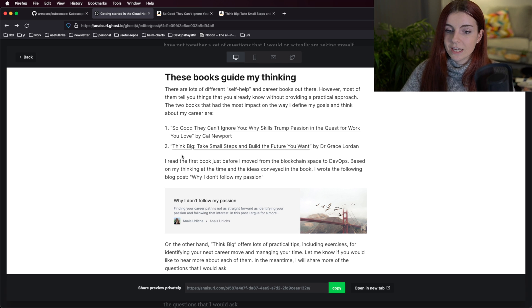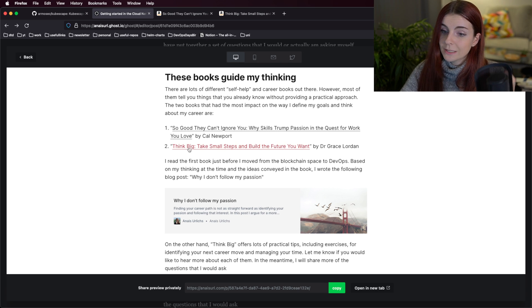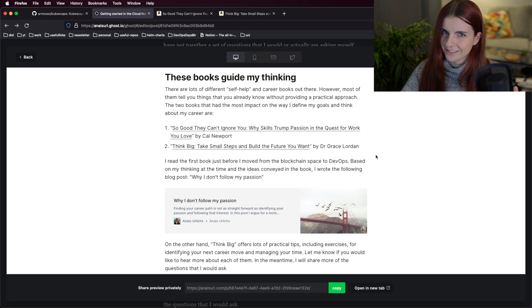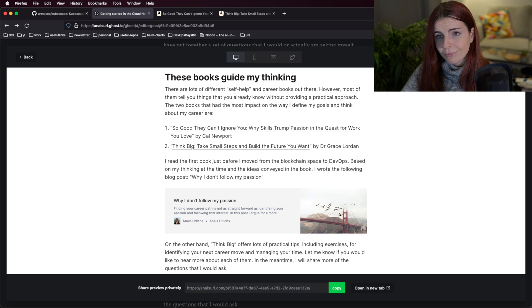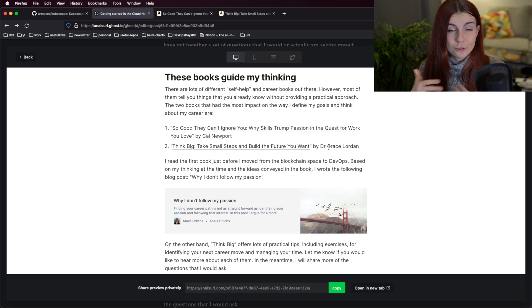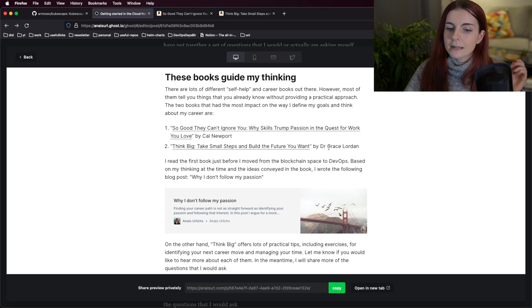The next book I'm currently reading is 'Think Big, Take Small Steps and Build the Future You Want' by Dr. Grace Lauren, a social economist at a university in London. She approaches the way you should think about yourself and how you should build your career from a very scientific perspective. I want to highlight one of the projects supporting me — creating content is extremely time-consuming and I want to keep all of my content freely accessible here on my YouTube channel and blog.